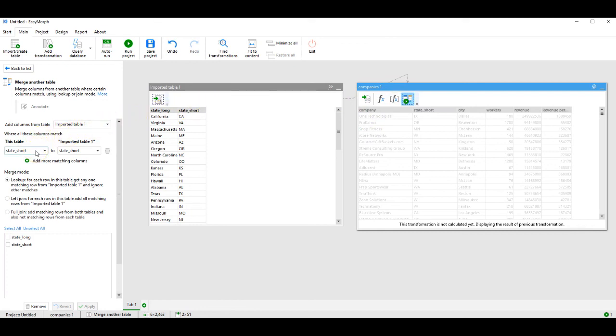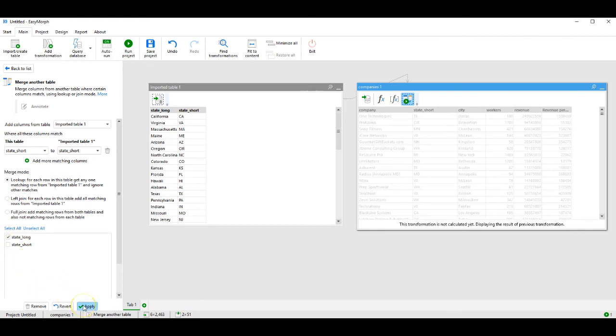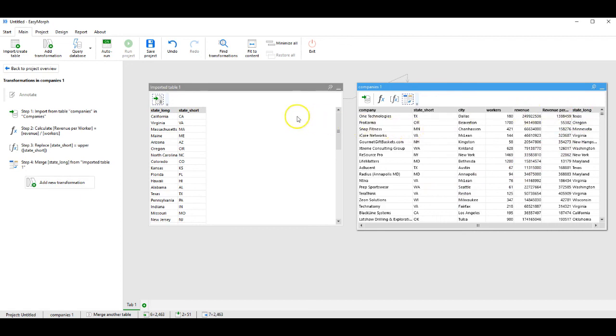State short, match to state short. We say that which we wish to extract is state long. And we apply. And we see in our database, we have now brought in the long name of the state from the reference table.